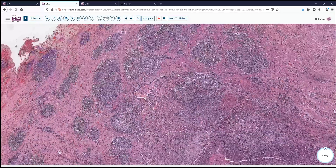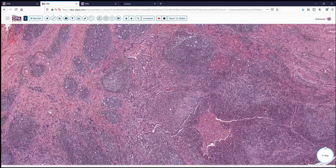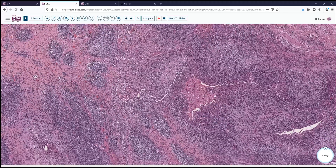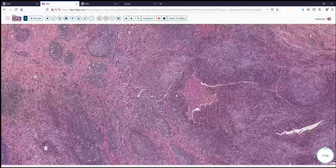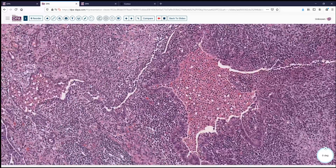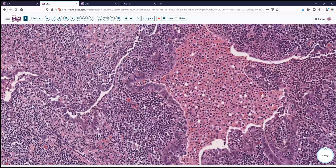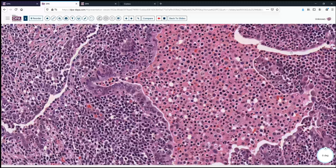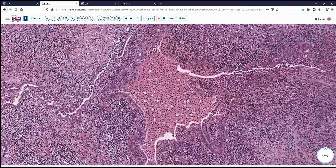Certainly lymphoid proliferations come to mind. However, even in this area, we see there is some epithelial component, and this epithelial component also has some reactive characteristics, with lots of intraepithelial and intraluminal inflammatory cells. As we can see, there's a mixture here of mononuclear cells and polymorphonuclear cells, so there's a mixture of acute and chronic inflammatory cells.